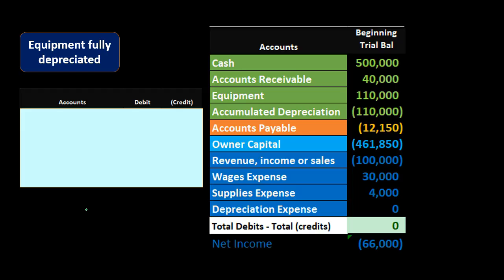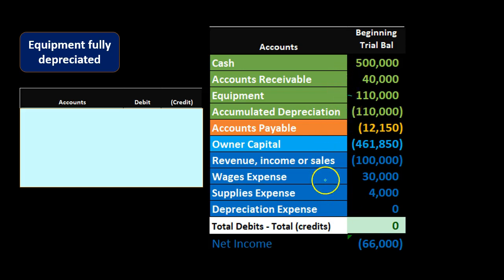In our example here we're looking at fully depreciated equipment. We're assuming this is the only piece of equipment on the books — not typical in real life, but great for an example so we can see the trial balance. In real life this equipment account would be supported by a subsidiary ledger listing all assets and their accumulated depreciation. Here we say we only have one asset worth 110,000 so we can see exactly what happens in the context of debits and credits, and confirm we are in balance.